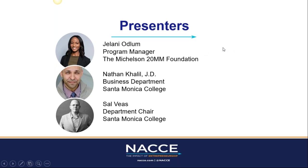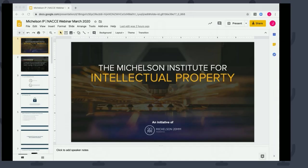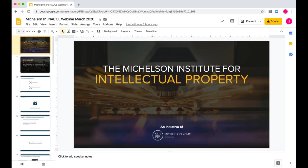Yes, absolutely. Thanks so much for the introduction, Leah. We are thrilled to be partnered with NACI, and thanks to everyone who's joined us on the line today. We really hope that you're all doing well in this hectic and truly unprecedented time. Thank you all so much for taking the time to join us today for this webinar.